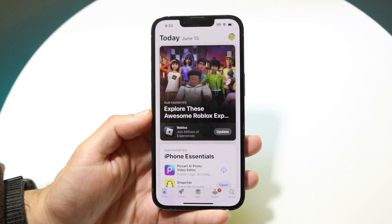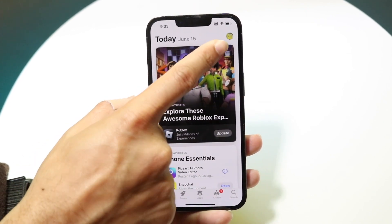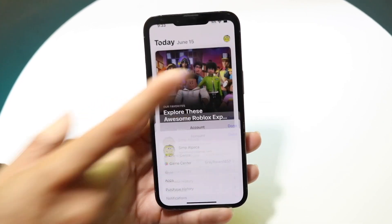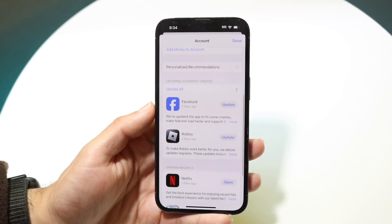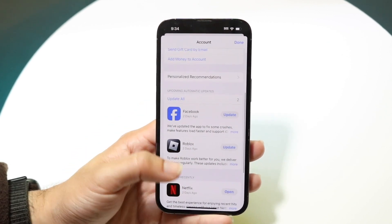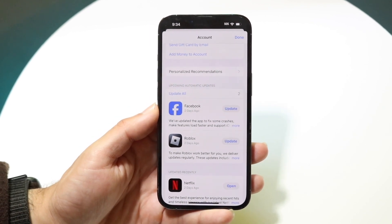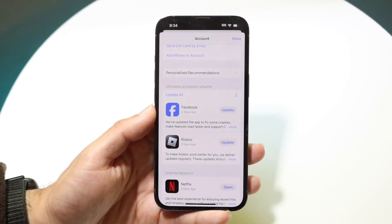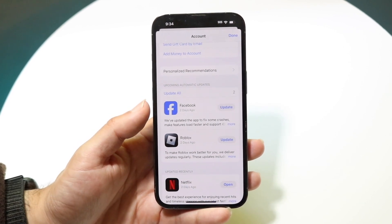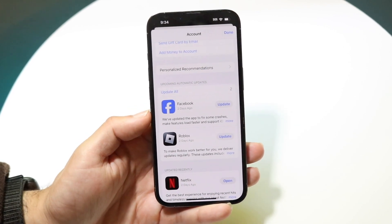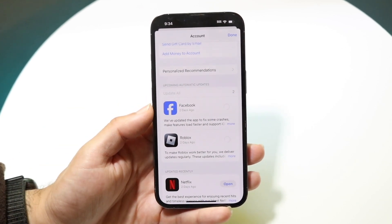What you can do here is if you want to update all the games or whatever, you can click on the top right corner, which should show your profile icon right here. If you just scroll down, you should automatically be able to see all the applications on your iPhone that require an update. You don't have to update these if you don't want to, but if you want to see all the apps that require an update, you can see them here and tap Update All.